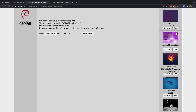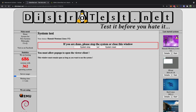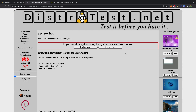Wait — a Hannah Montana Linux operating system? Count me in. Why is this a thing? Why haven't I tried this earlier?